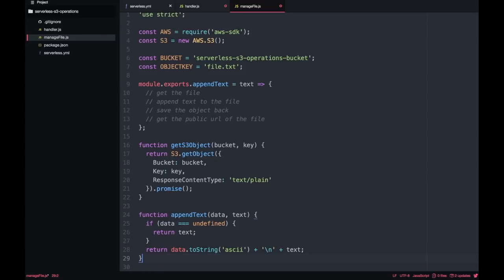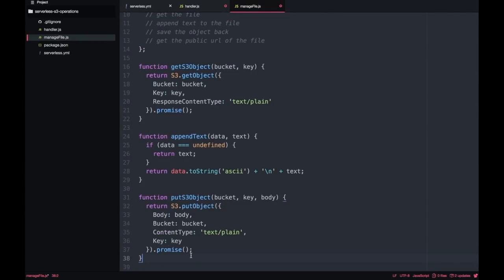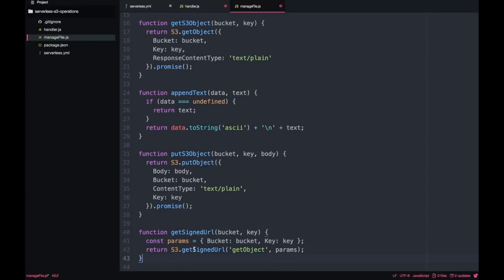If you want to do more complex operations — for example, working with images — you can do exactly the same getObject but with a different content type, and then resize an image or whatever you need. If you're working with JSON, this is the function where you can get creative. As this is a demo, I'm doing something super simple. The next thing is to save the file into the bucket again using the S3 putObject function, saving the body with content type plain text and the same key. Finally, we get the signed URL — the public URL for that file signed with your keys — which will expire in time so you can share it with other people.